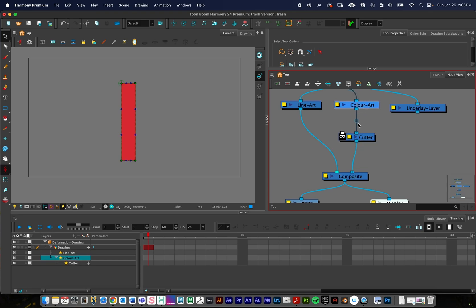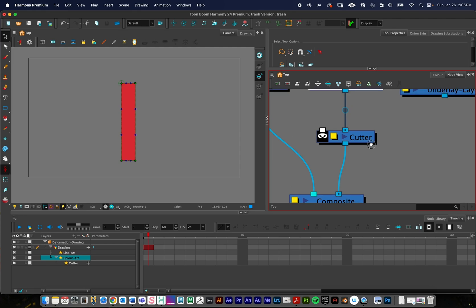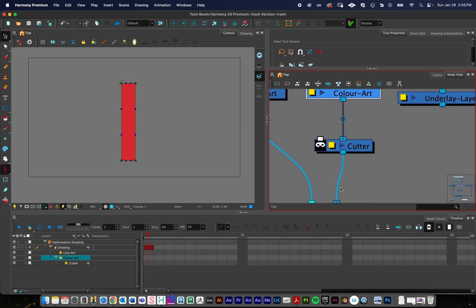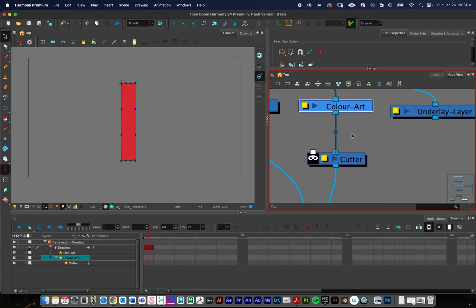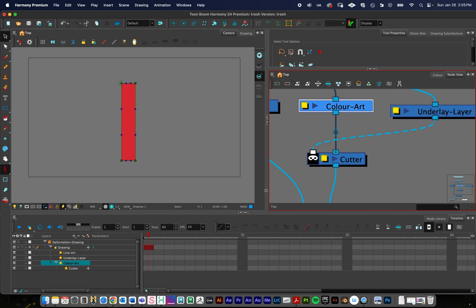You want it to go through the middle. And so the way the cutter node works is the color art, the node that you want to have cut, is going to go through the middle. And then the area, the layer that you want to do the cutting, is going to plug into this. So I'm just going to take the underlay layer and then just plug it in to the mask. And so now we should hopefully be all set up.